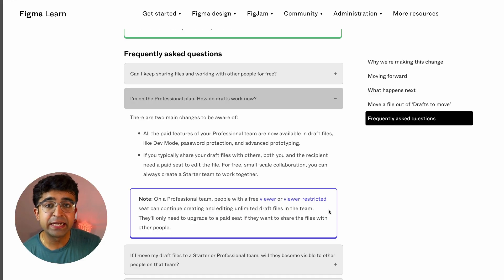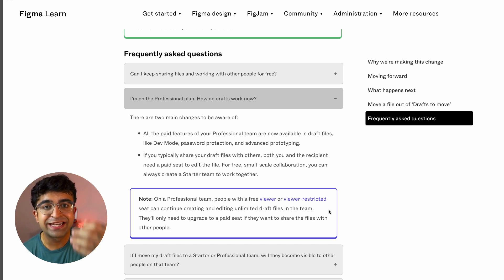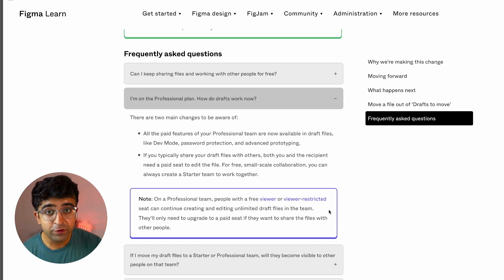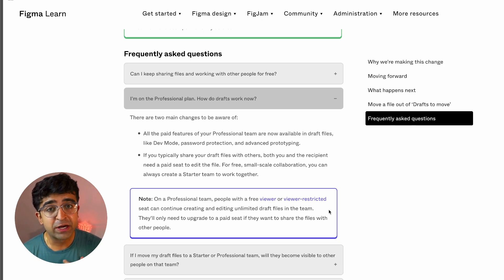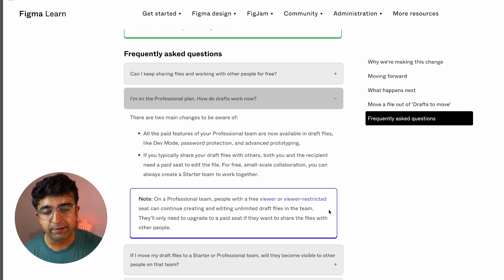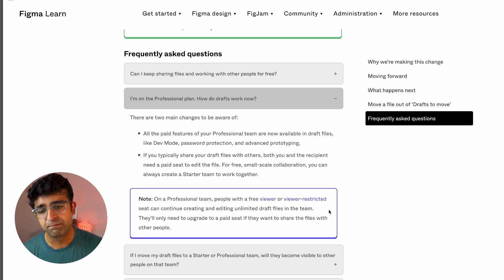You will still need a paid professional team plan, where if you are a free viewer, if somebody invited you to the team, but you're not an editor on that team, you can still create unlimited drafts for the time being.